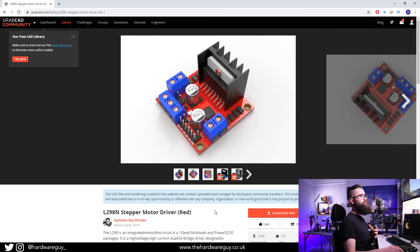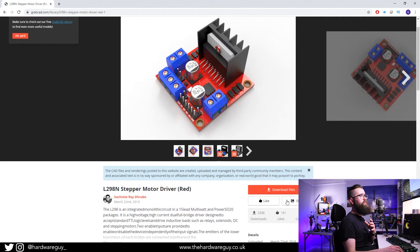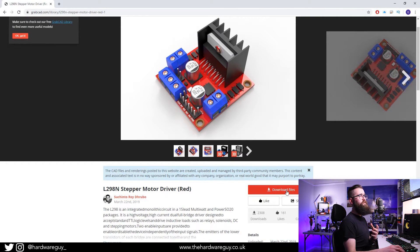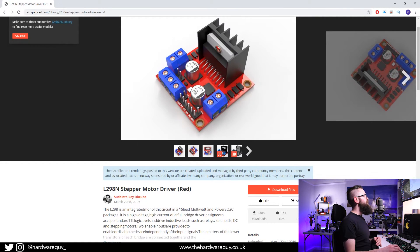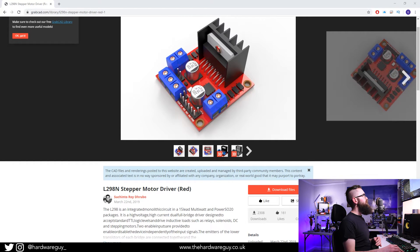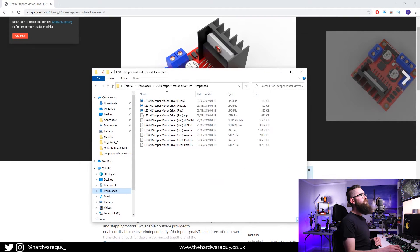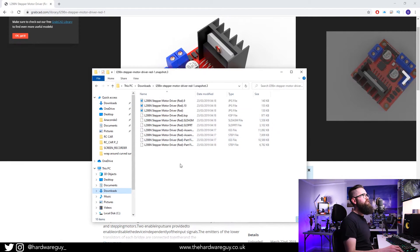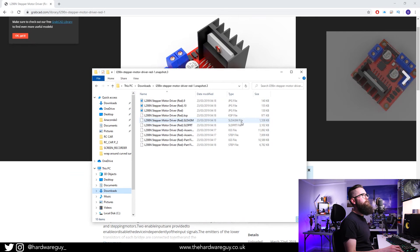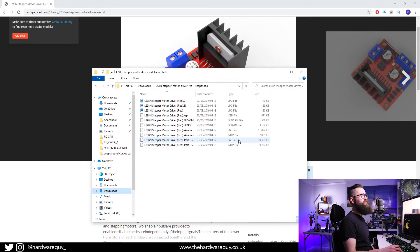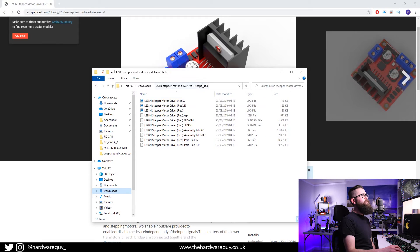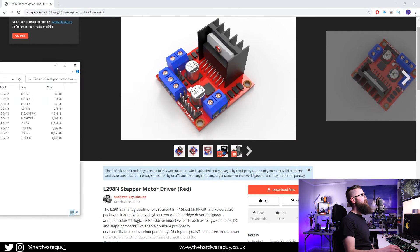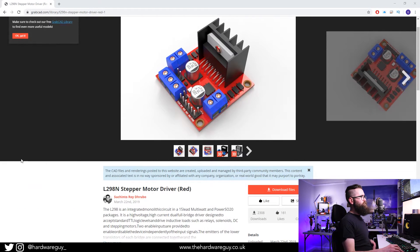Basically you can just download the file. You'll download the zip file, and in that zip file you'll have a bunch of different formats like this. You can see we've got different file types, we've got IGS, and the one we're looking at is step file.